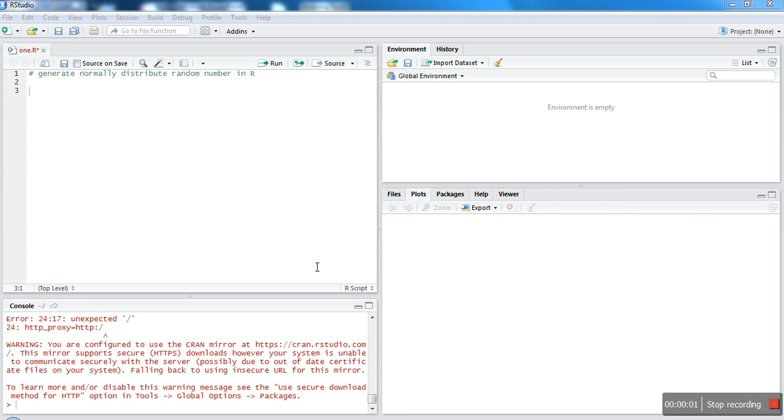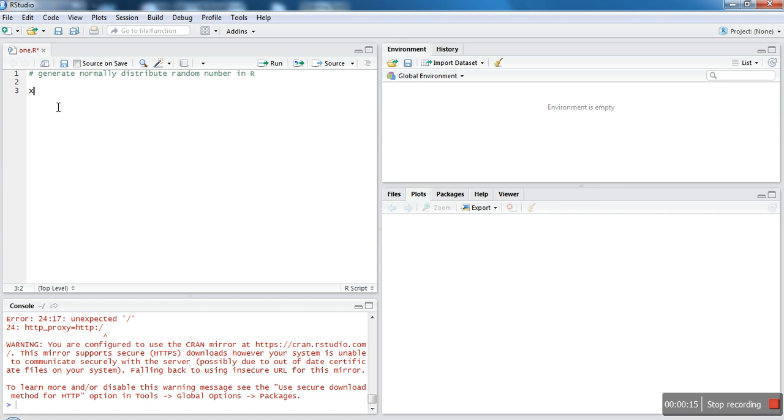Hello everyone, in this video I'm going to show you how to generate random numbers that follow a normal distribution. Generating normally distributed random numbers in R is very simple. What we need to do is make use of the rnorm function.